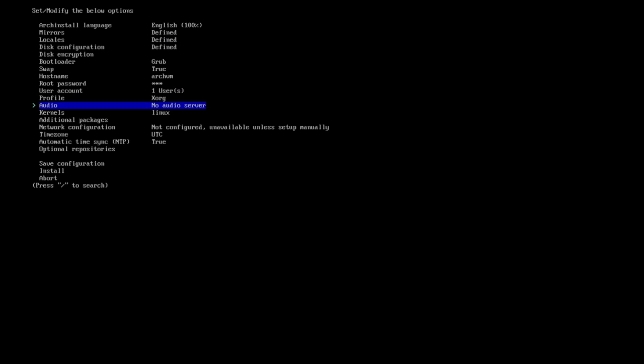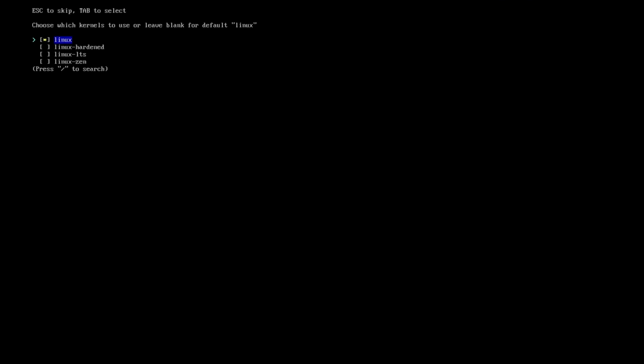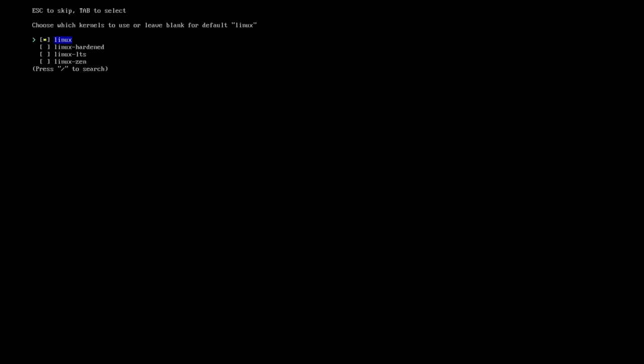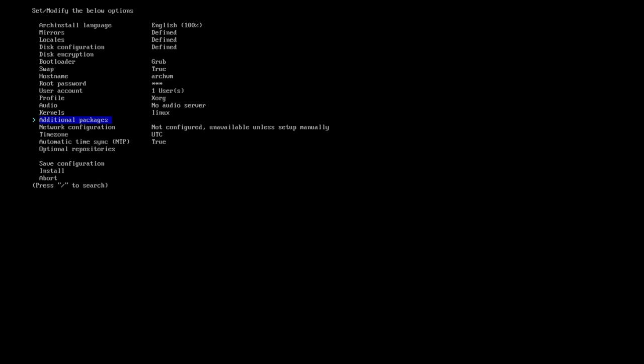And then it asks you what graphics driver you want. I just left it all open source because I'm in a VM. Then it asks you what Linux kernel you want. It offers the Linux kernel, the hardened kernel, LTS, and Xen. Nothing really all that fancy here. You can install multiple kernels, which is nice.